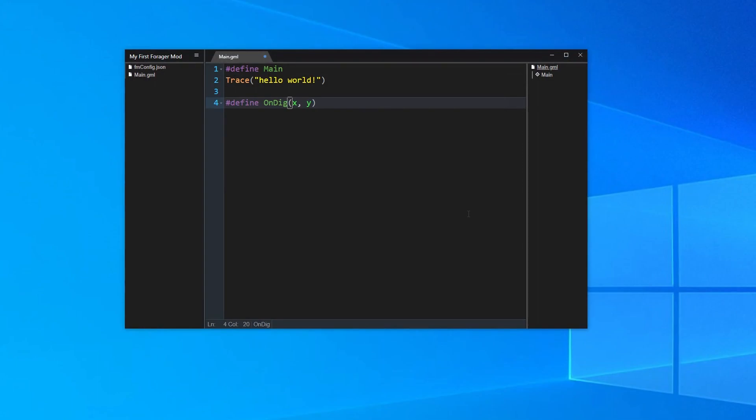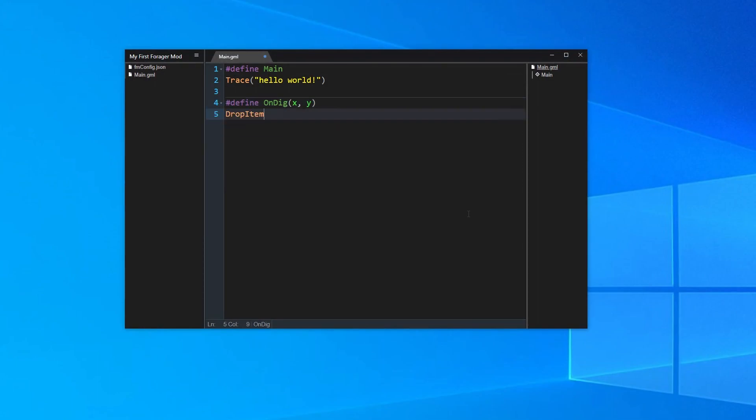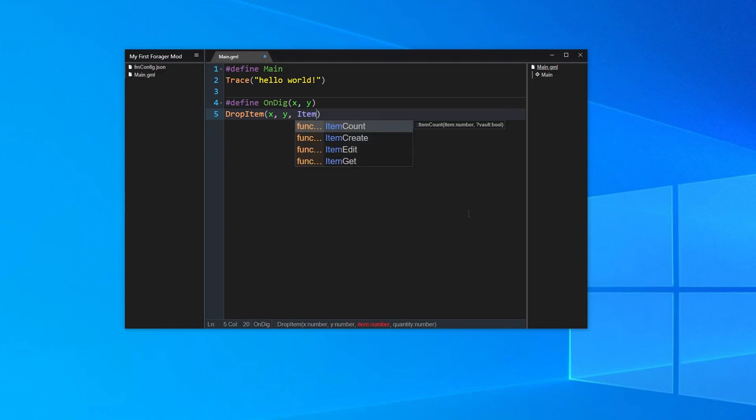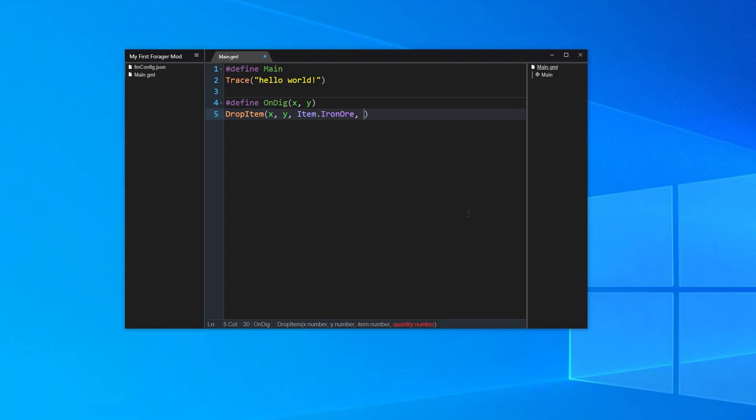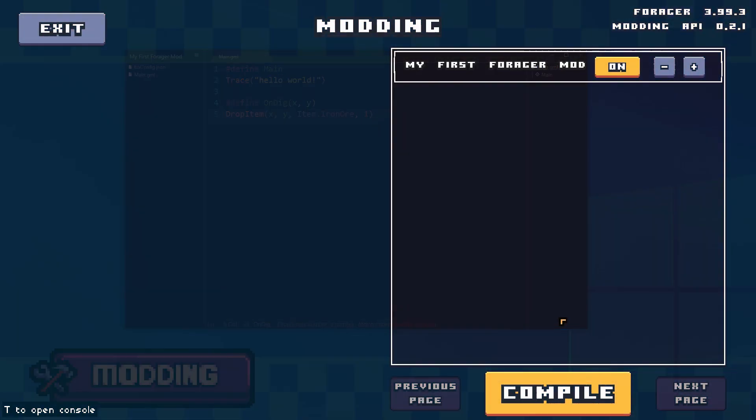So under our onDig line, write drop item, then inside parentheses, we are going to first pass x and y, which we have from the event. Next we need to reference the iron ore item. So first we write the enum name, item, then period, iron ore, just as it appears in the documentation. Lastly we need to include an amount, so we can just put one.